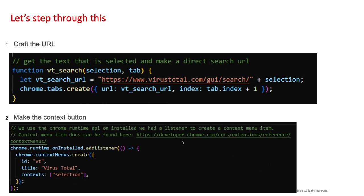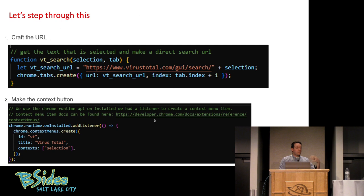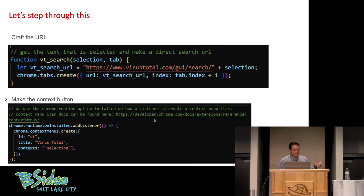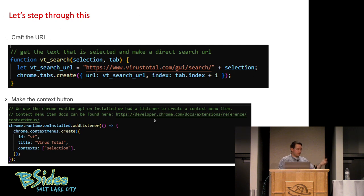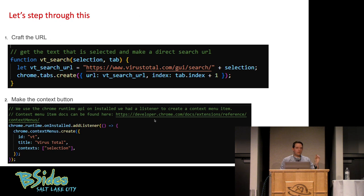Next, we need to make the context button. We do that by making sure that we have another listener on our background script that is listening for onInstalled. Or basically when the Chrome extension gets installed, it automatically registers this new Chrome extension button. The ID is what we're going to use to call back on this. The title is what you'll see in the context menu. And the context is when you see it. In this case, when the user has something selected, this context menu item will appear.